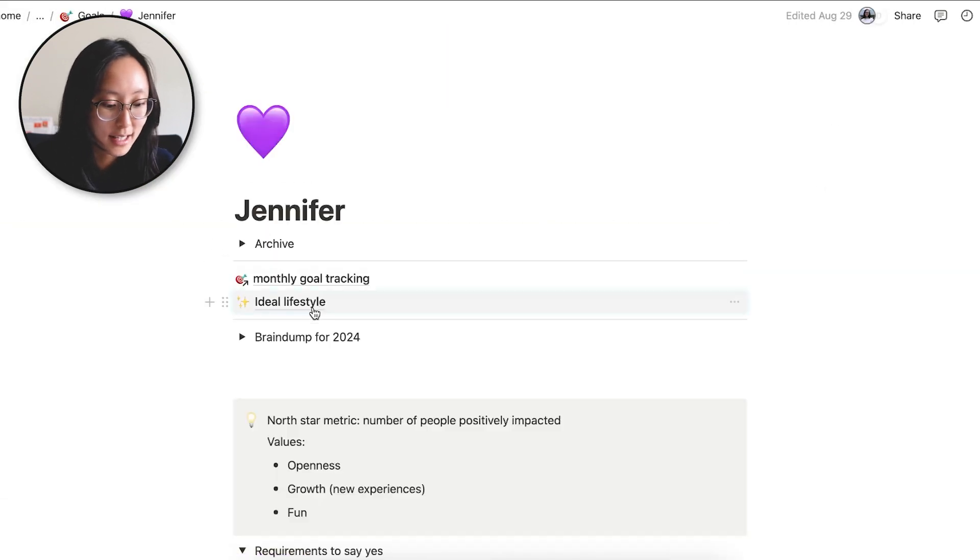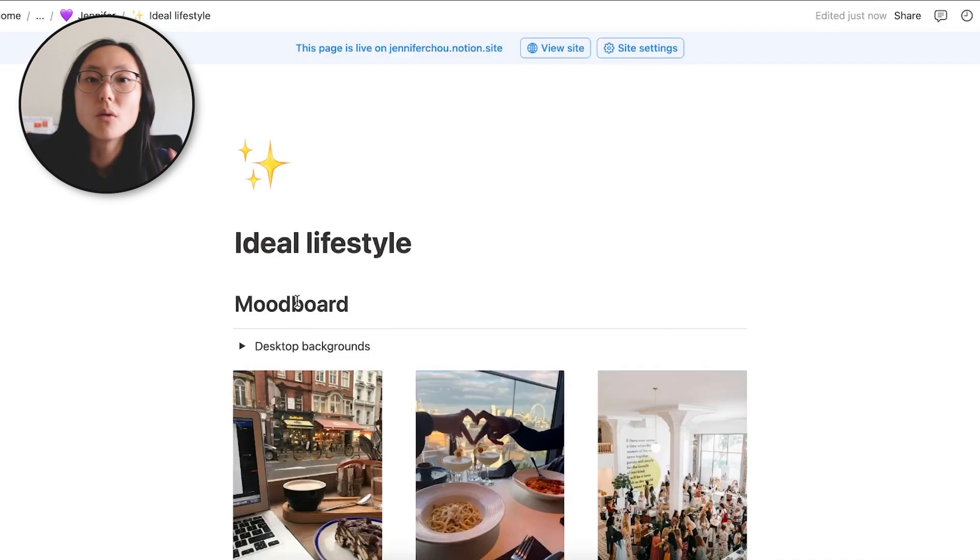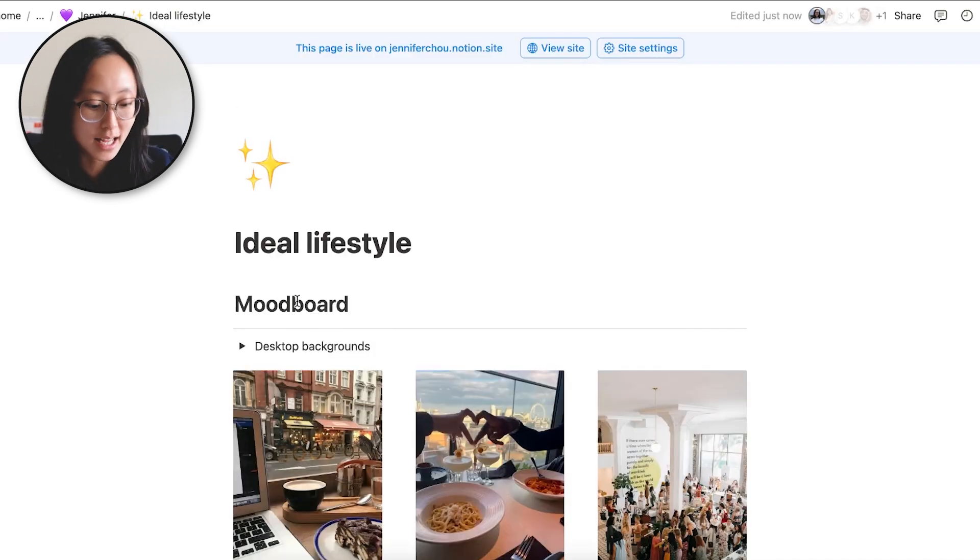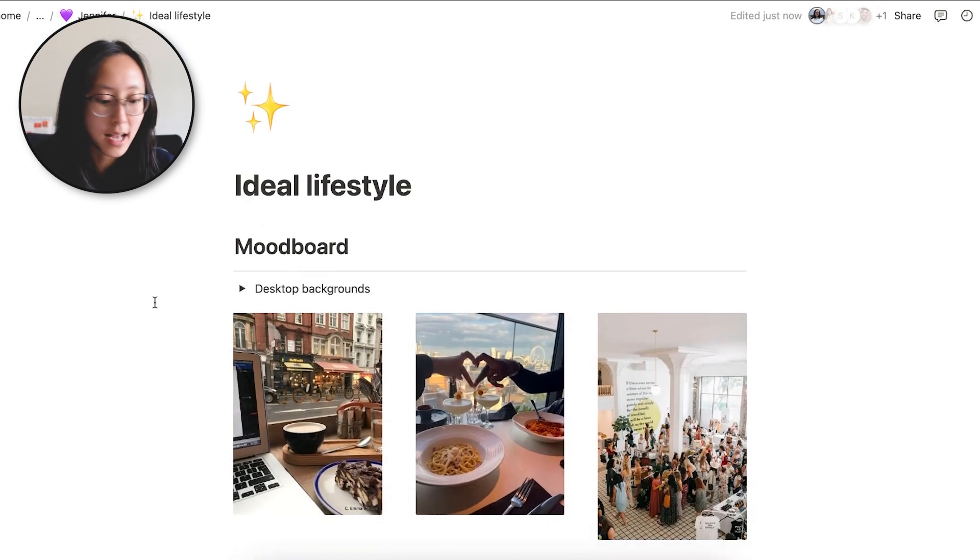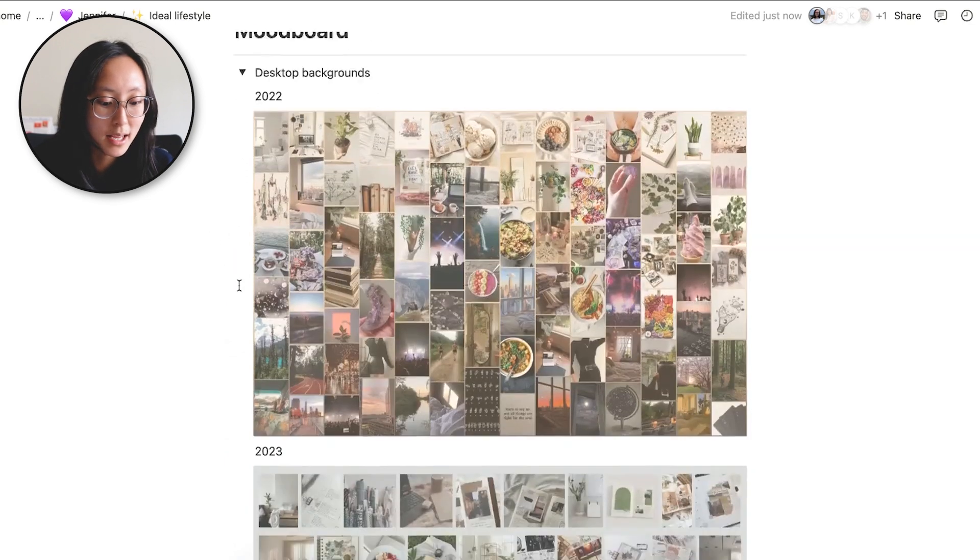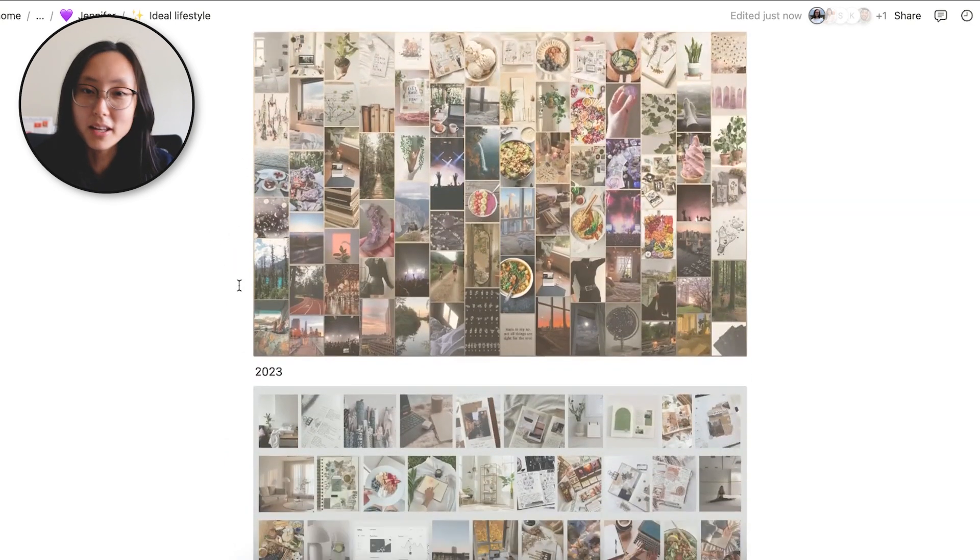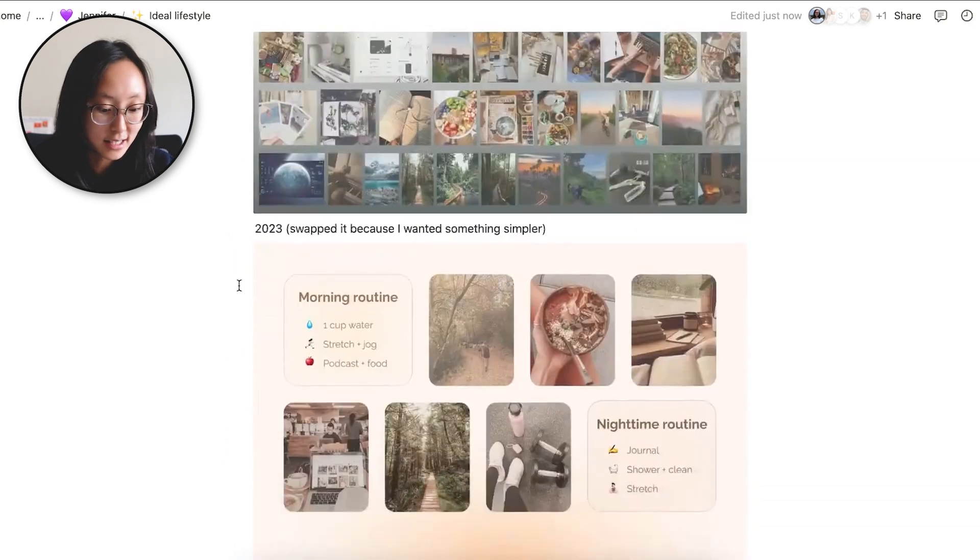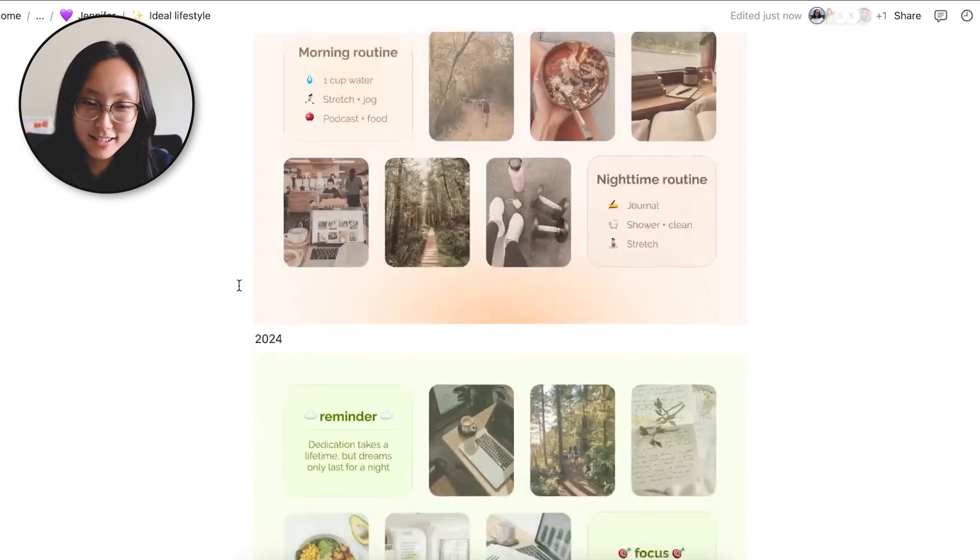Back to my goals. So you can see it's kind of chaotic, but I think one page that you can start today is this ideal lifestyle mood board. So I actually even made them into my desktop background.